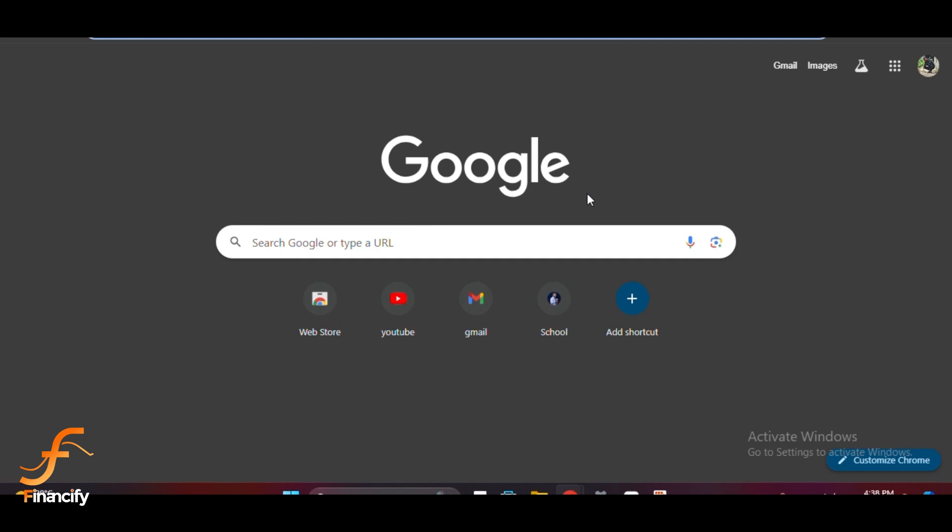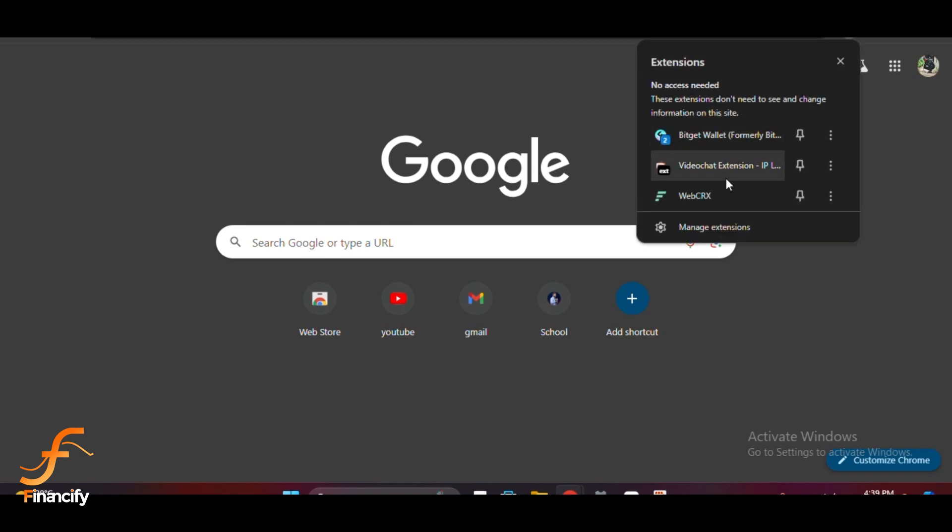The first step is to install Bitgate wallet if you haven't already. You can find it in the Chrome web store or your browser's extension marketplace. Once it's installed, open the Bitgate wallet extension. Create a new wallet or import your existing one by entering your seed phrase.